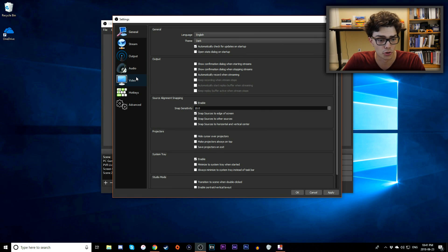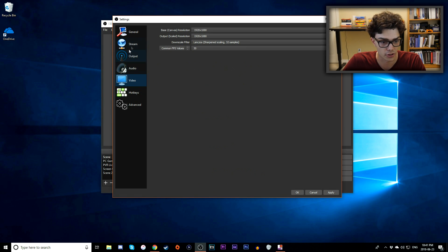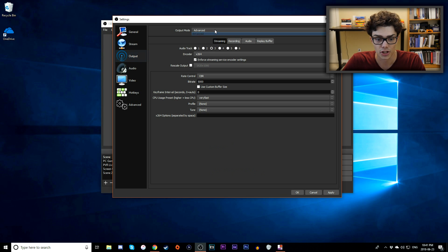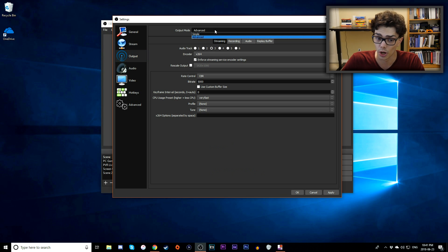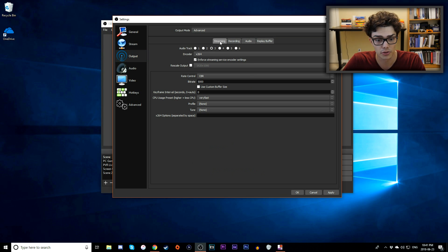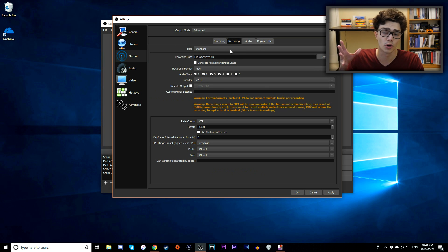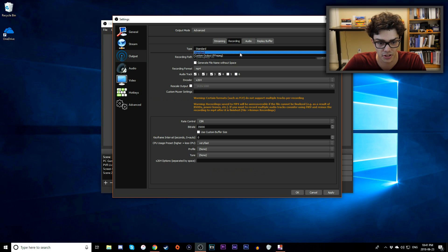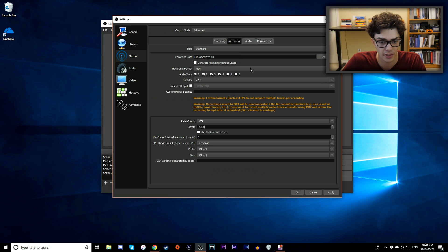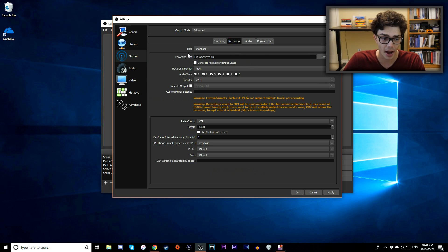Go to the Output tab, change the output mode at the top from Simple to Advanced, then go down to the Recording tab below. This is where you want to make some major changes. First, make sure your type is set to Standard, and your recording path is where you'll actually save your files.